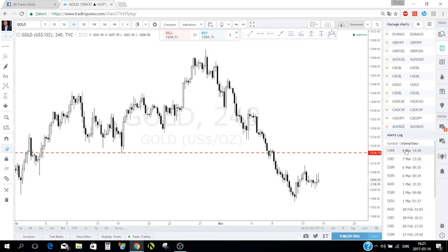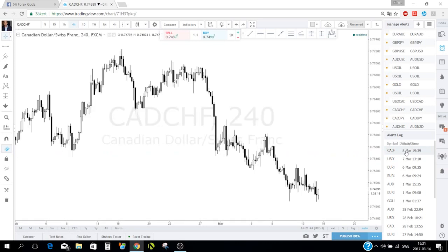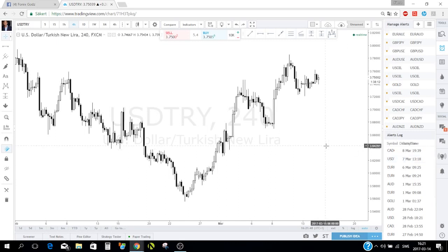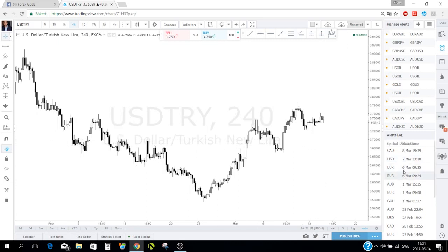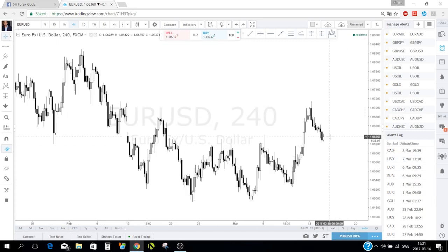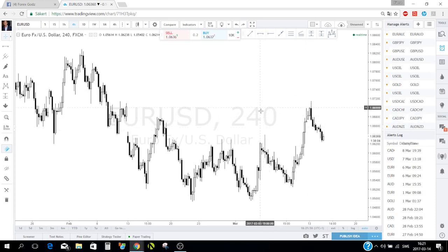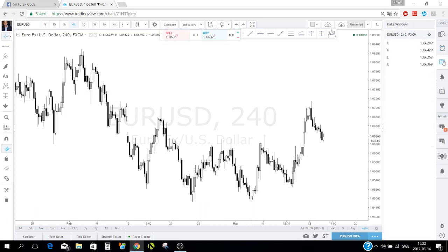You also have an alert log — for example 'CAD, 8th of March, 1939' — you can click on it and it takes you directly to that chart. Alerts are very useful in my trading.